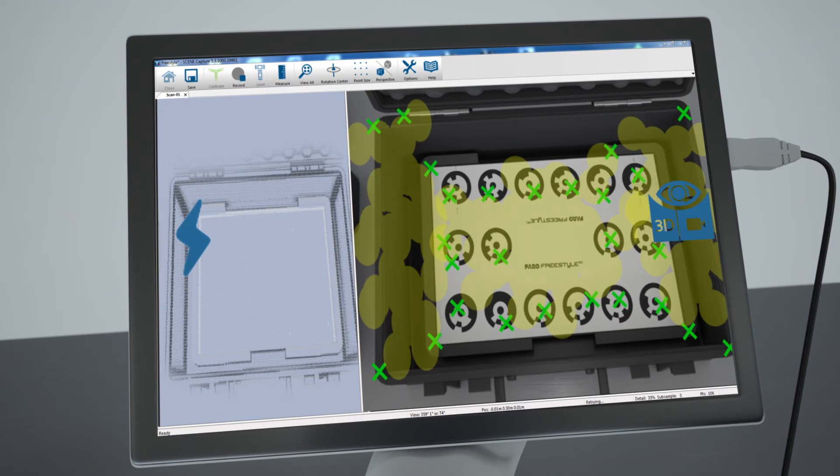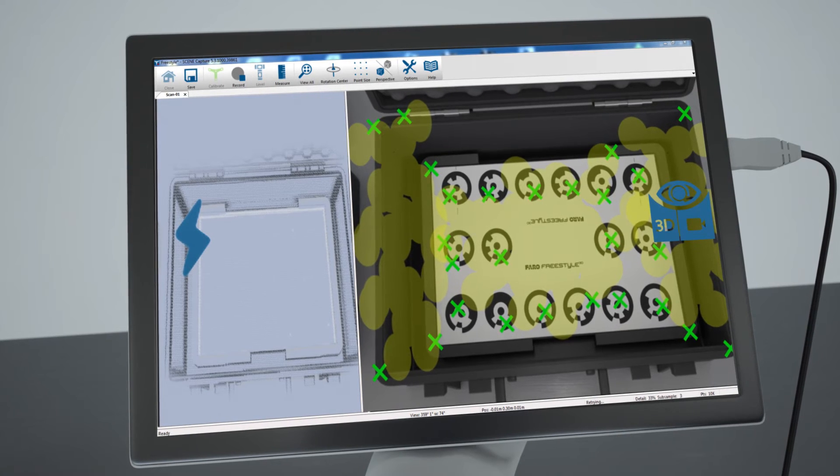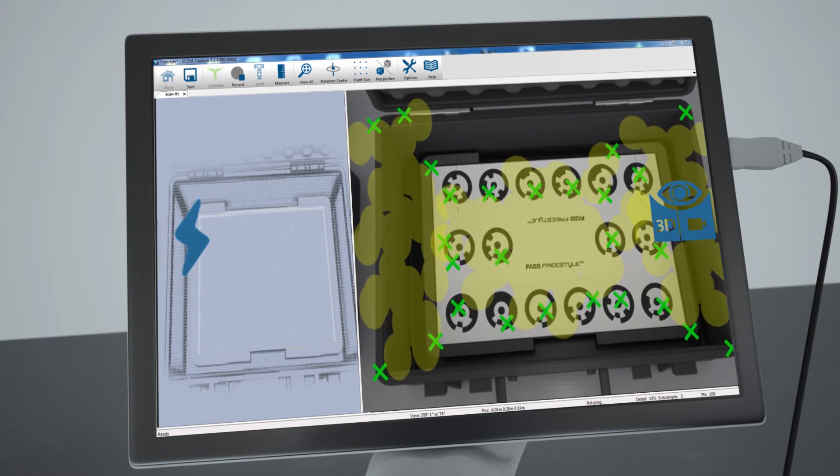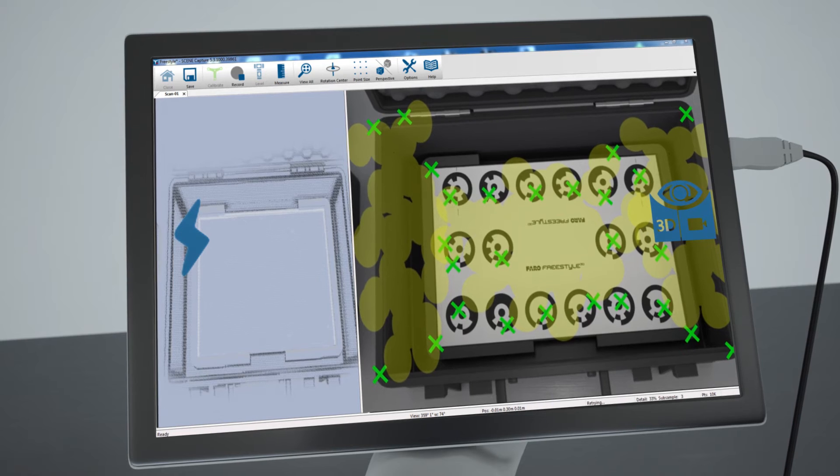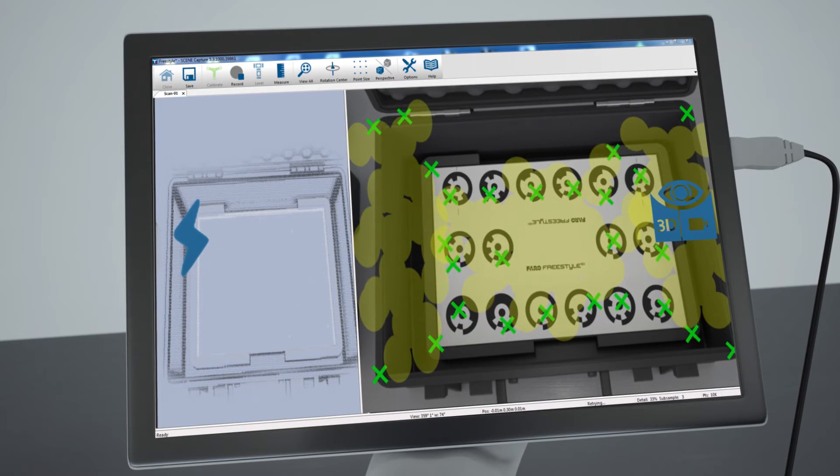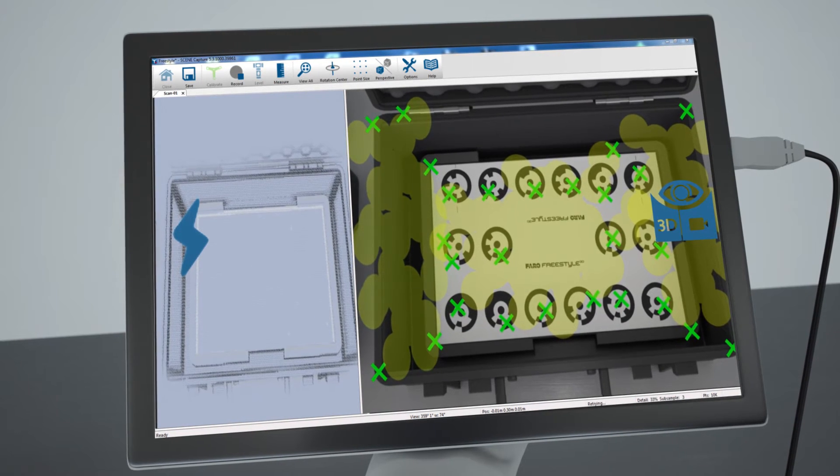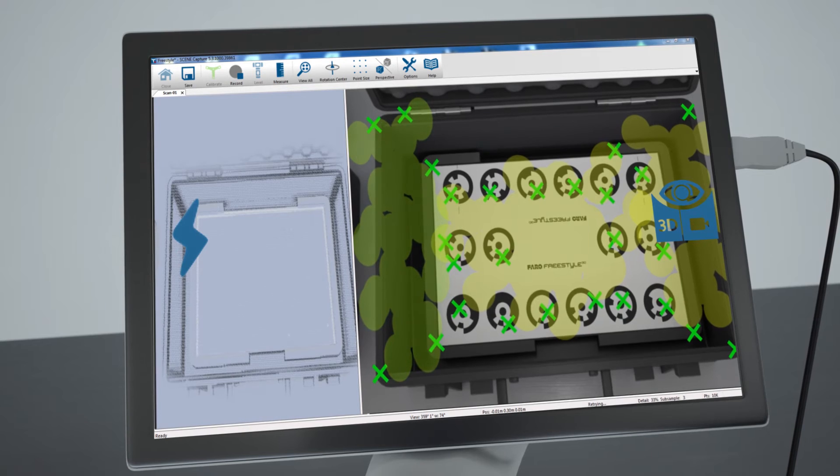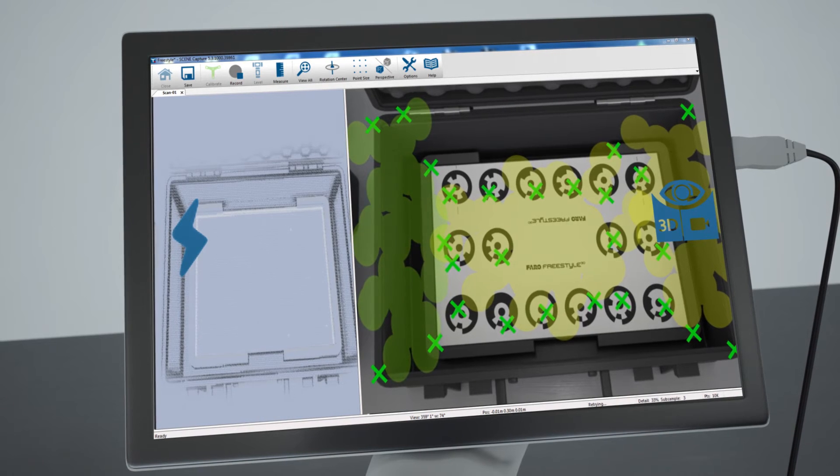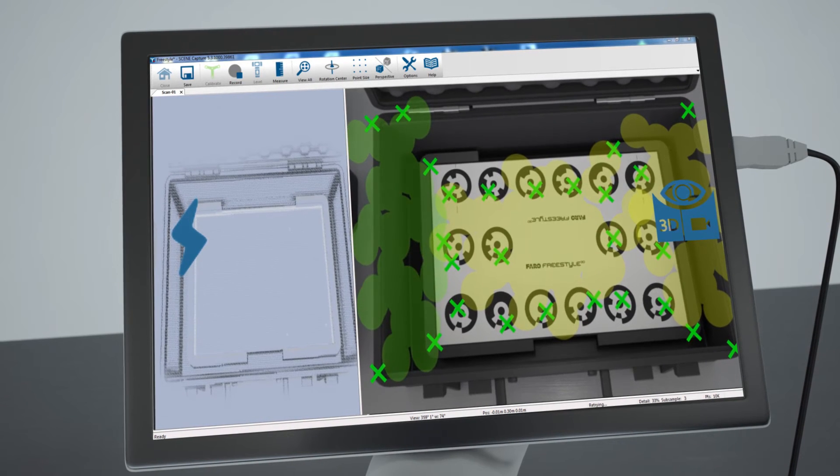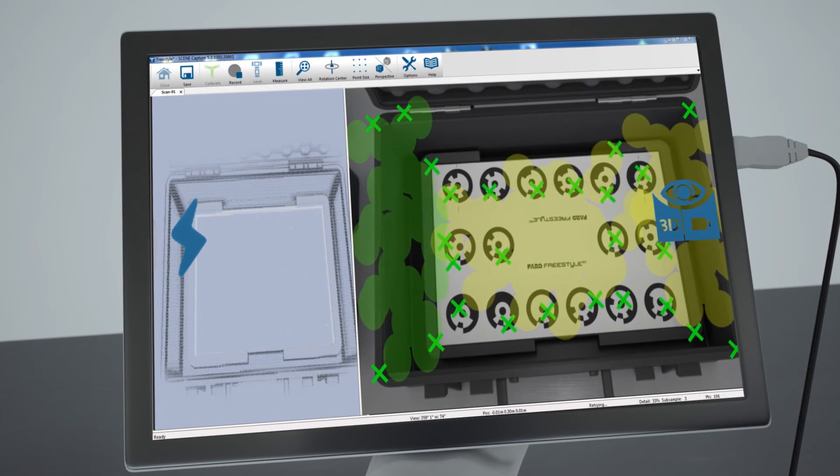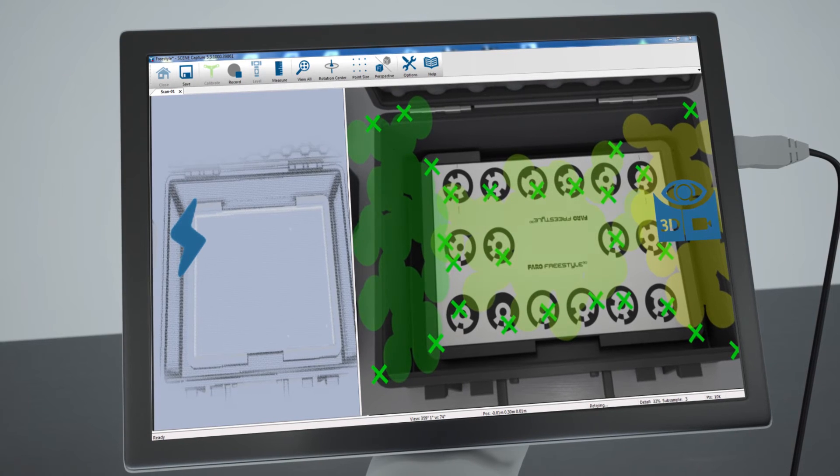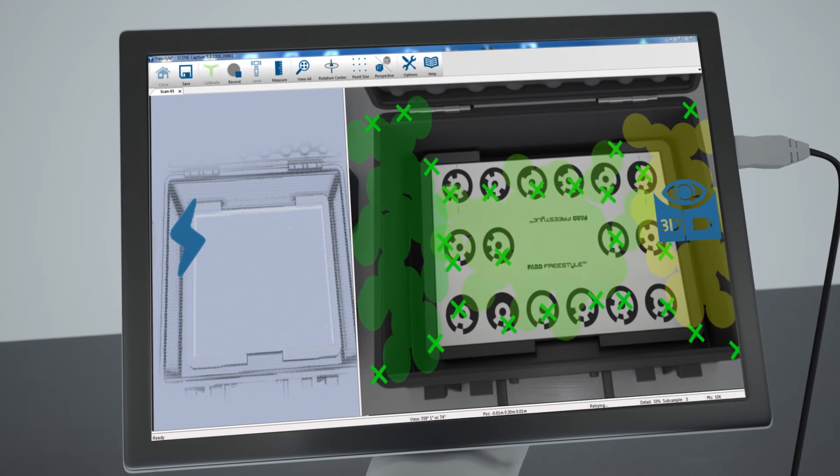Immediately while capturing, the video image will be covered by yellow surfaces, which turn green as you go along scanning. The more points you take on an area, the greener the surface will be. This indicates best capturing quality.